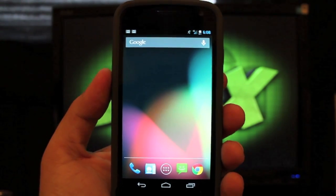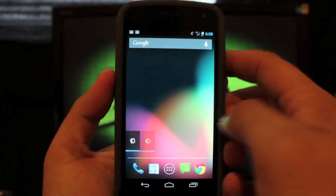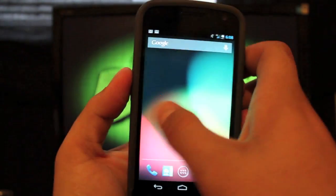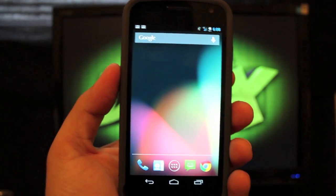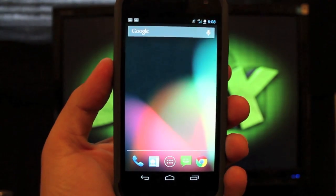Hey guys, welcome to the DMX show. I'm your host Shane. Today I'm going to be showing you the ROM that I'm currently running on my Galaxy Nexus.